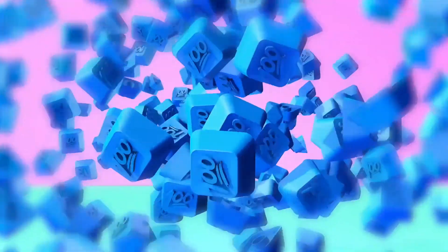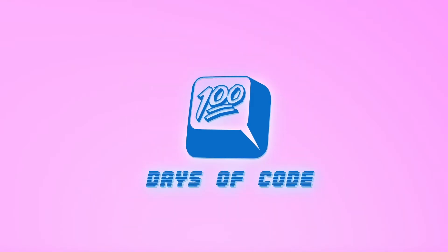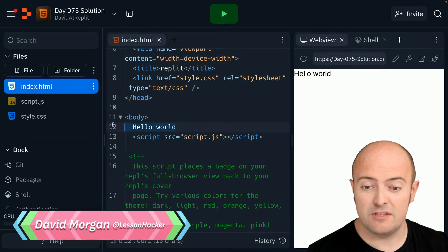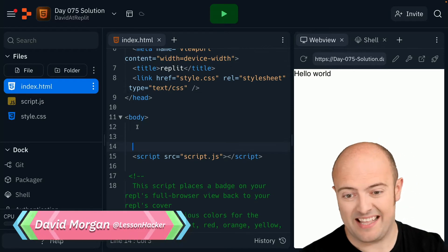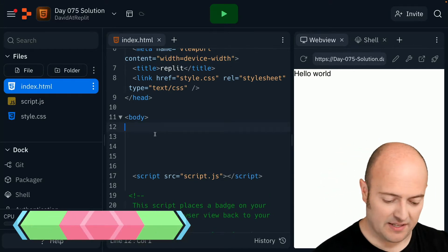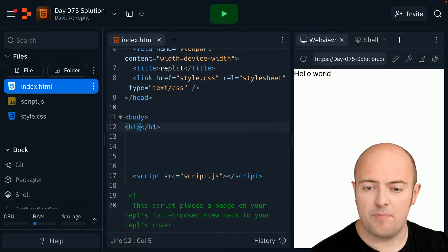We're building our link tree. The first job is just to set the web page out. I'm going to use the boilerplate code, get rid of hello world, and start building from here.